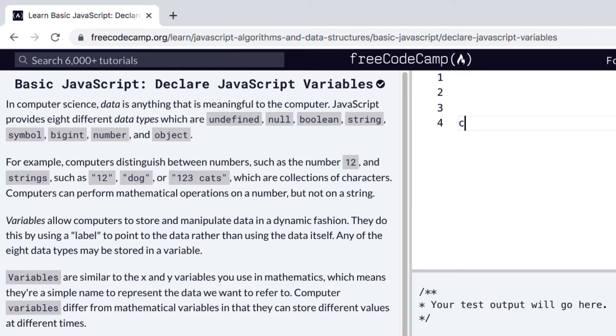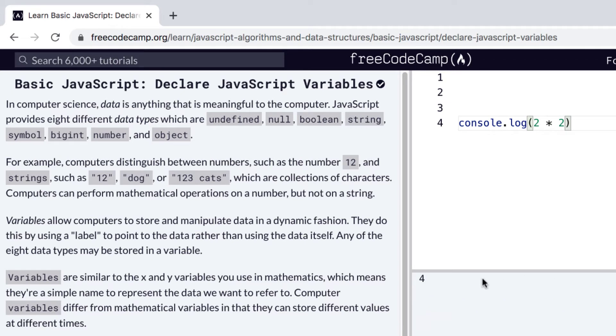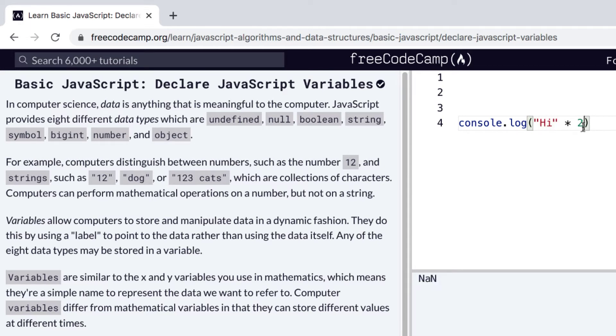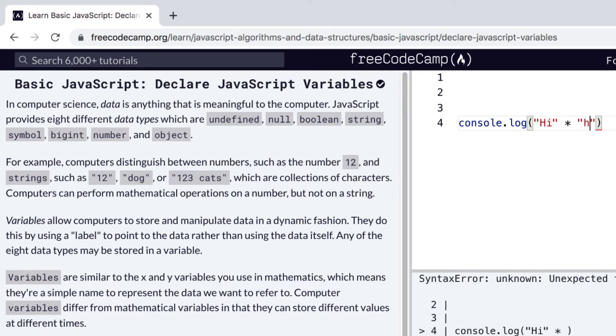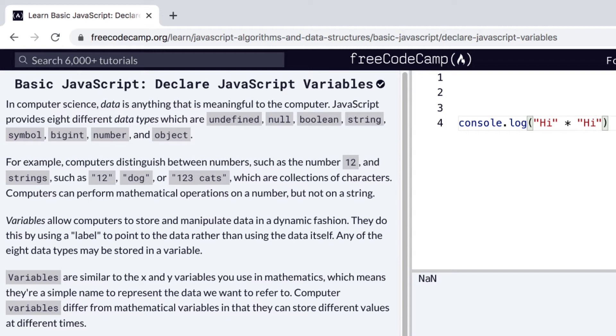So if you want to console.log 2 times 2, we can see 4 appears down here. But what if you turn these into strings? That doesn't make sense. We don't know what, say, "hi" times "hi" would be. And this kind of ends up erroring out as a NaN, not a number.